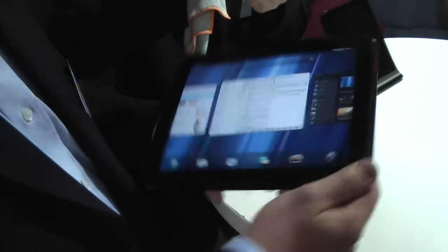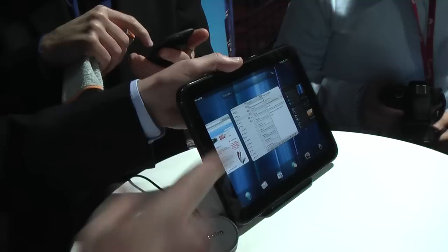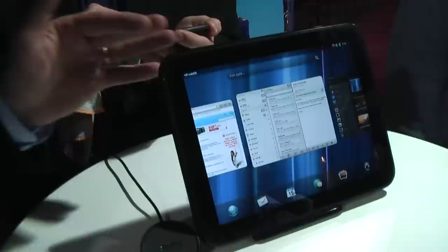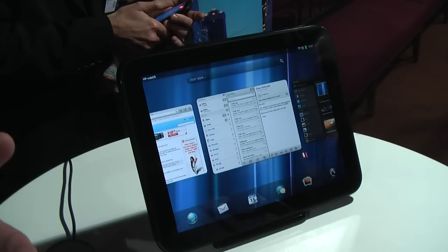What we did with the TouchPad - and we're very happy with TouchPad coming out - is we took the WebOS that we had and launched on the phone products, and really expanded it for the larger screen.